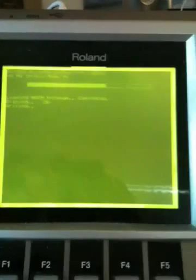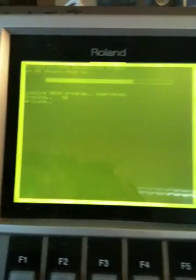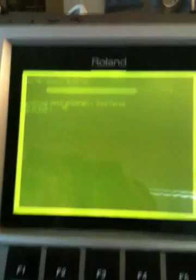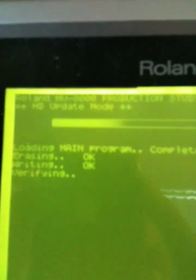Sup y'all, this is Apparatus Beats with another beat video, but I'm actually updating my MV8000 to the latest OS operating system. You can see everything is flashing. So I'm gonna test everything out on version 3.54.